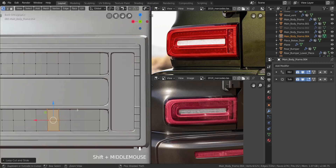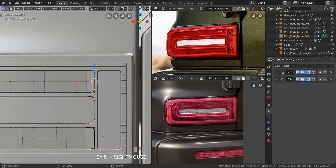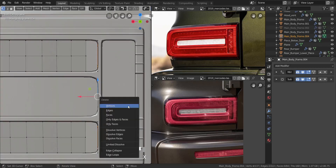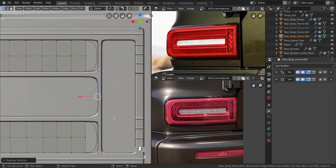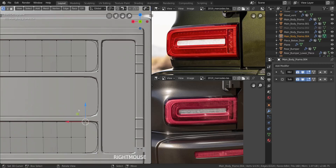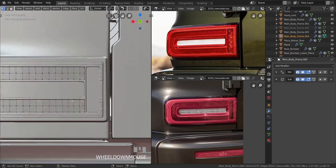So just adding two loop cuts in the middle of each of them, as you can see what I'm doing right now. Let's take these two vertices on each side of these ones, press X and dissolve those vertices, and let's add one in the middle of each — take each four and press F, take each four and press F, like that.